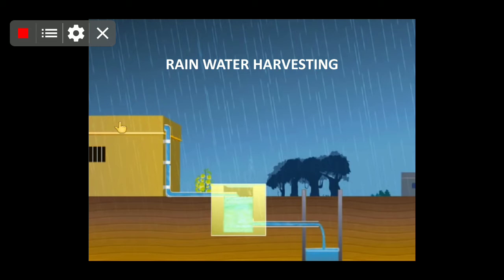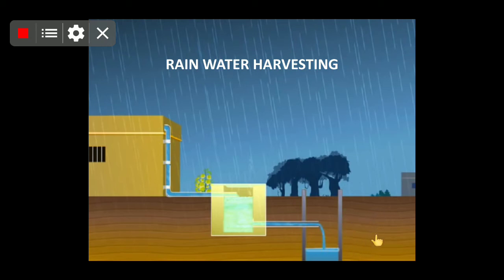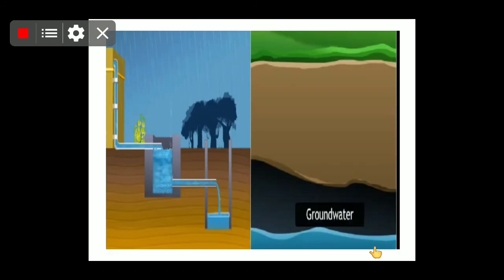In rainwater harvesting, water is collected at the roof of houses, pipes are connected to a storage tank, and through these pipes we can use this water in our home. After filtration, we can use this water for toilet and other purposes. We can also send the water back to the ground level to replenish the loss of water, as the water table — the level of underground water — is decreasing as consumption increases.